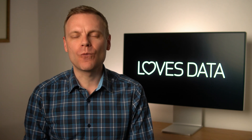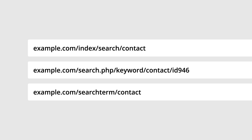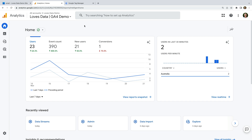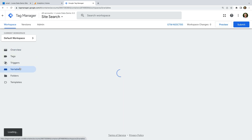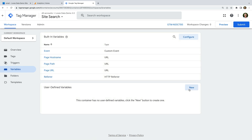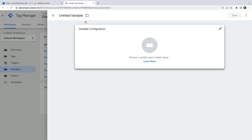If you performed a search and you don't have a query parameter for your website search function, then you'll need to take a different approach. Let's say you searched for 'contact' and the URL for your search results page included the term as a subfolder rather than a query parameter. In that case, you'll need to use Google Tag Manager to adjust the URL so that it looks like a query parameter for Google Analytics. Let's head to Google Tag Manager — let's select Variables and create a new variable. Let's name the variable 'site search term'.